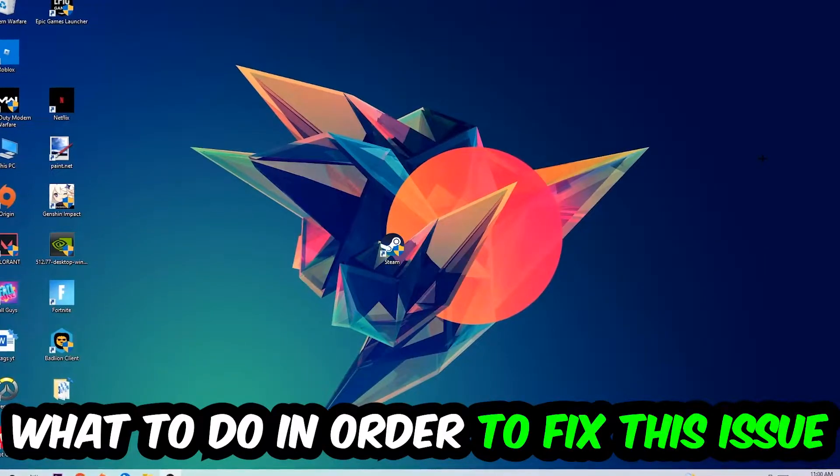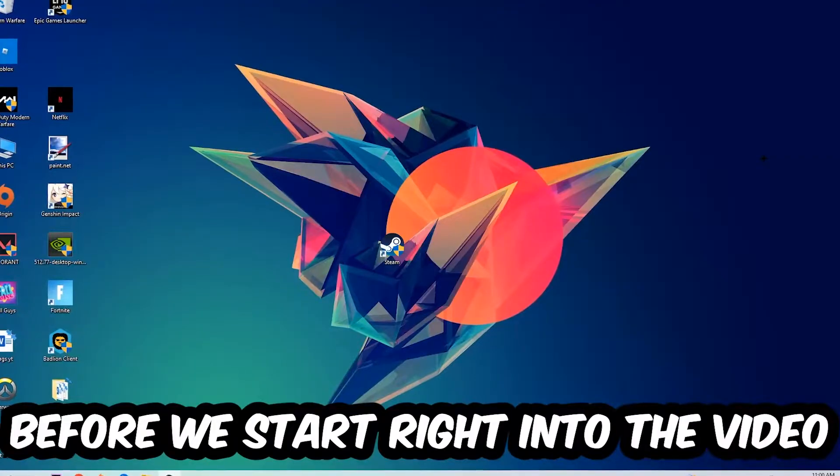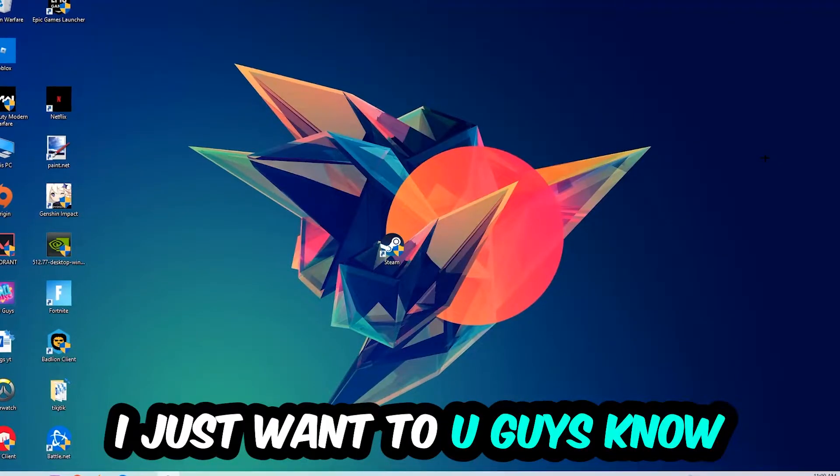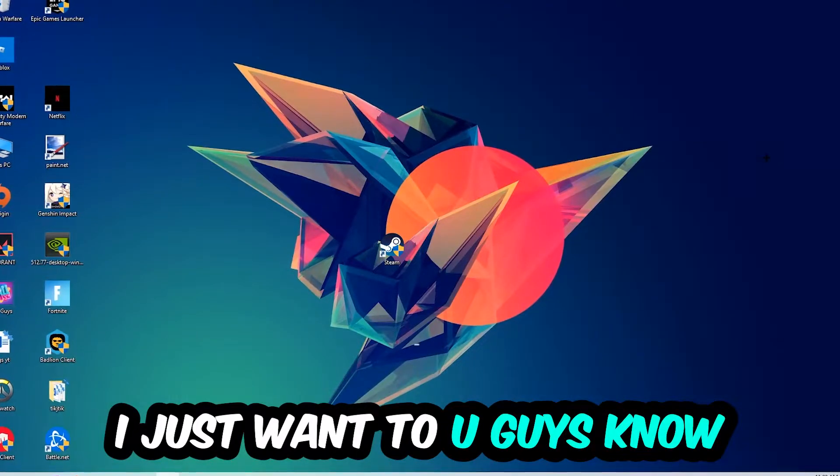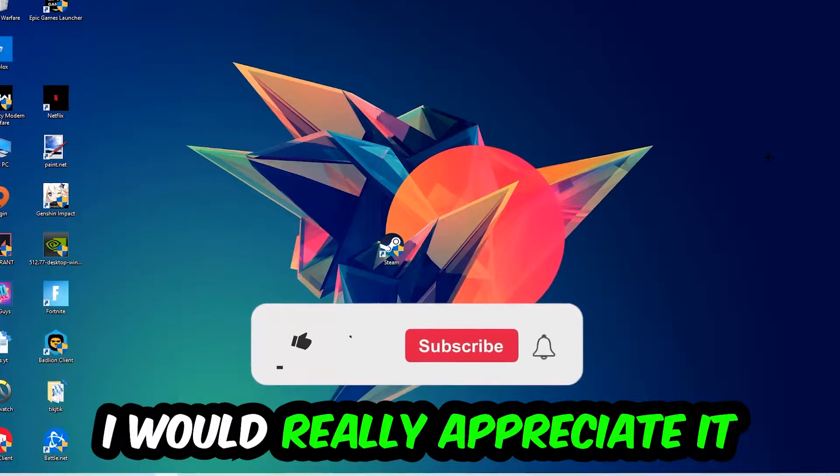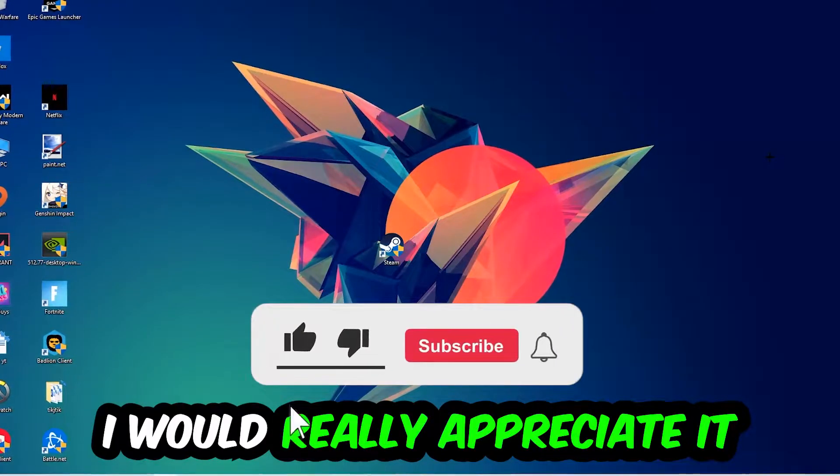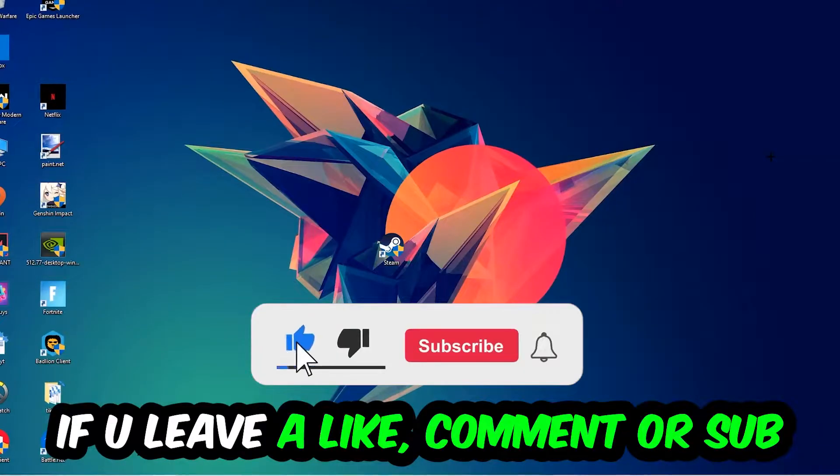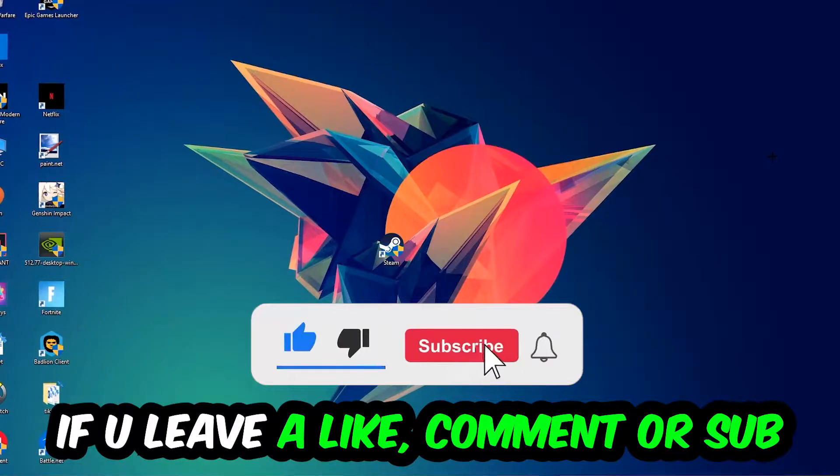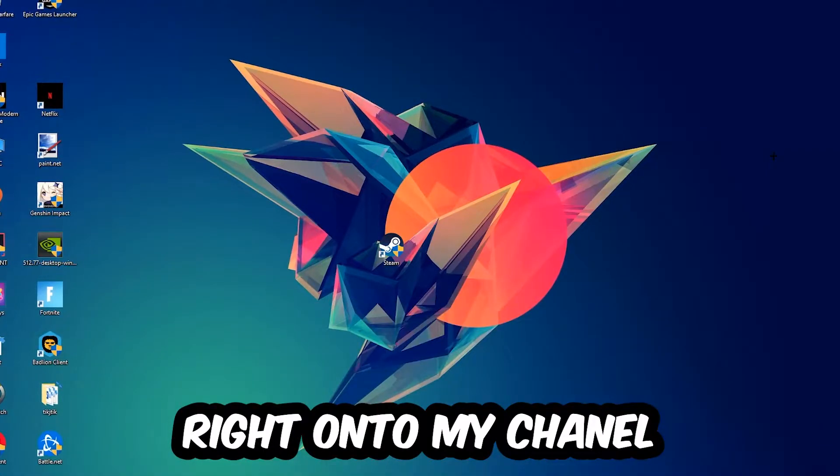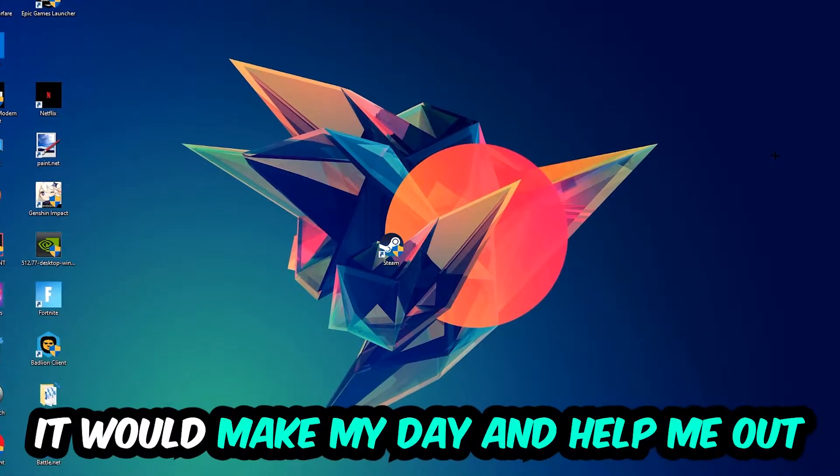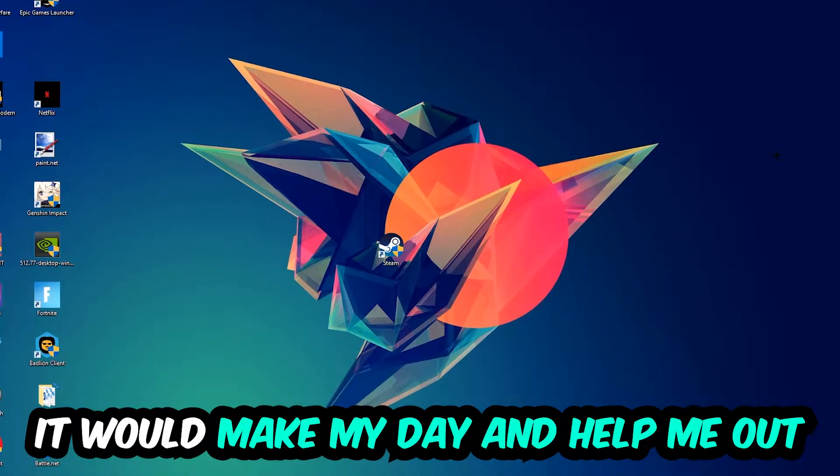Before we start with the video I just want you guys to know that I would really appreciate it if you would leave a like, a comment, or a subscription on my YouTube channel. It would really make my day and help me out as a little YouTuber.